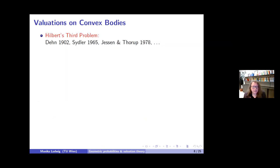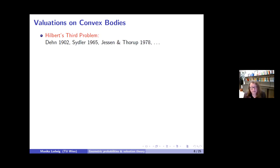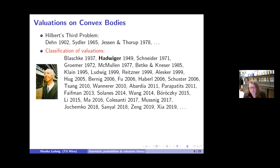The study of valuations started with the solution of Hilbert's third problem. Hilbert asked for an elementary definition of volume, and Dehn showed this is not possible using the notion of valuation without using limits. This was further developed in intersection theory of polytopes, and there is still active work in this area. I want to focus here on classifying valuations in the sense of Hadwiger.